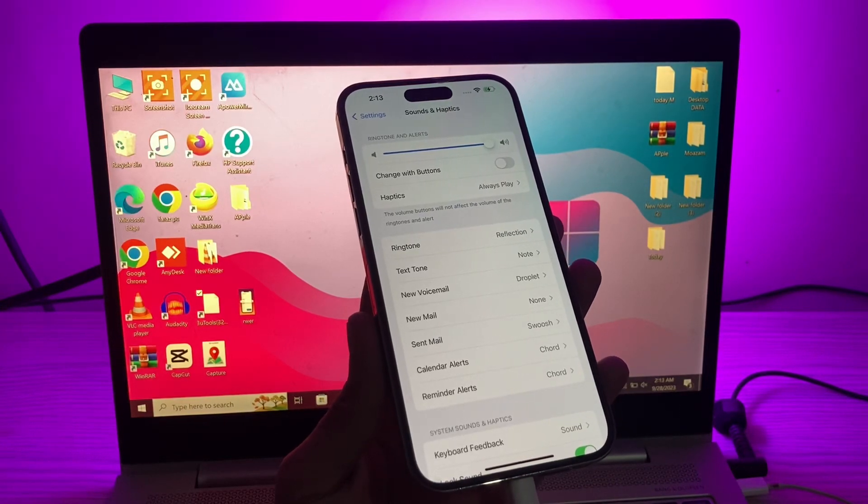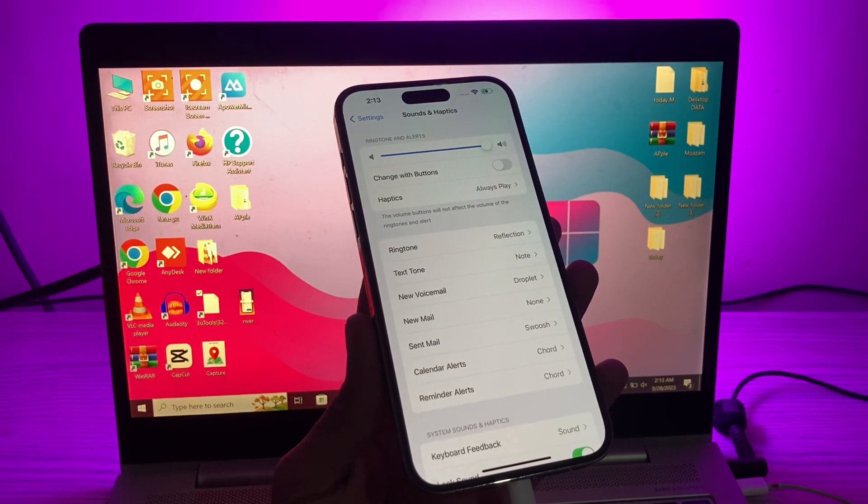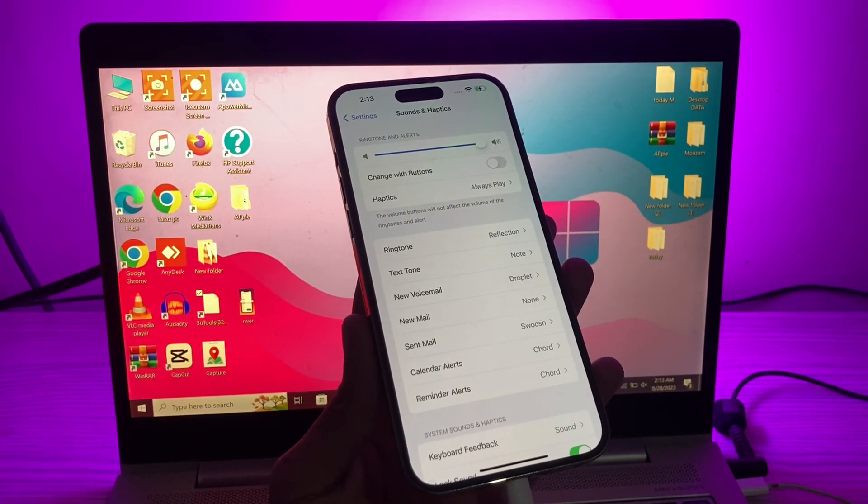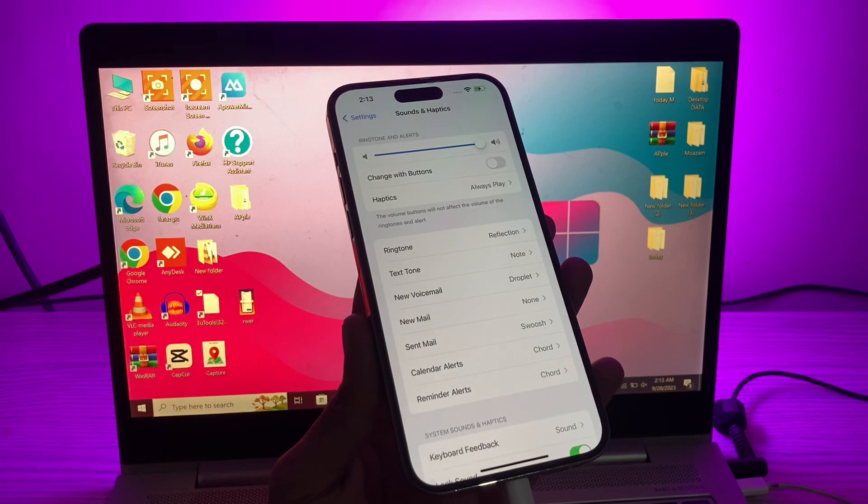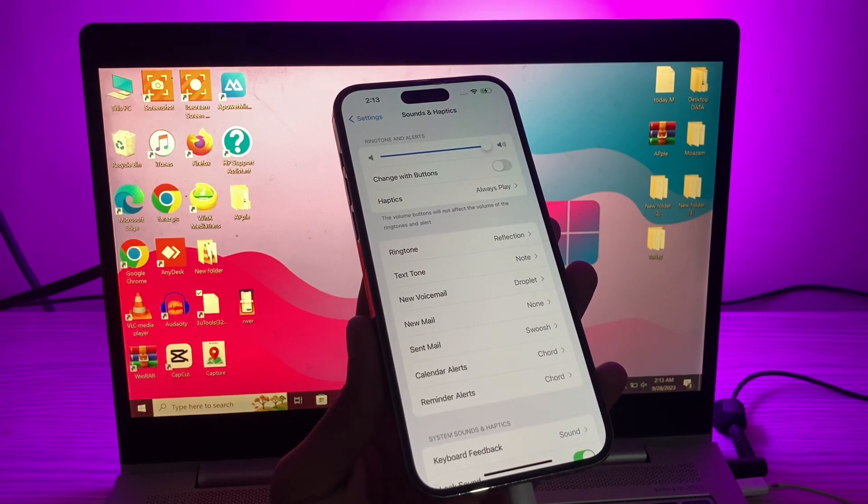Hello everyone, welcome back to another video. In this video, I'm going to show you how to get custom text tones back on your iPhone in iOS 17.